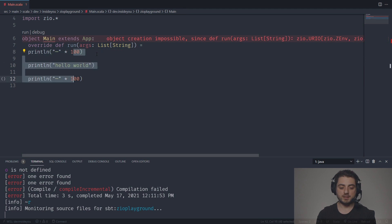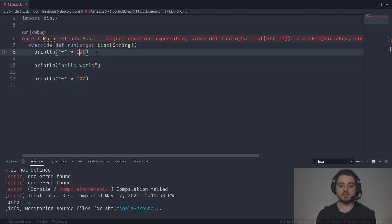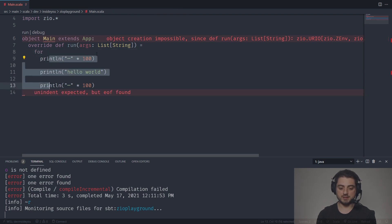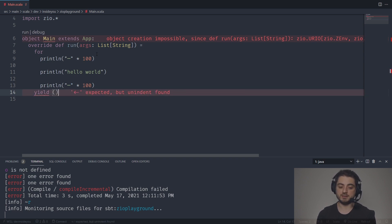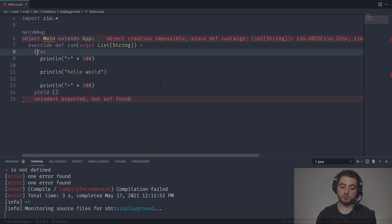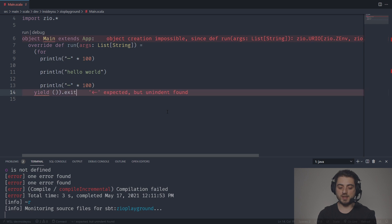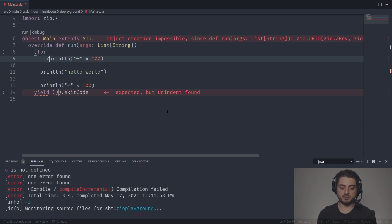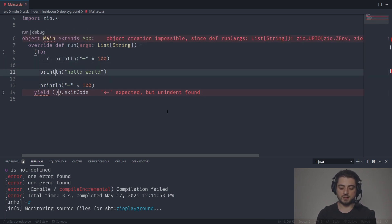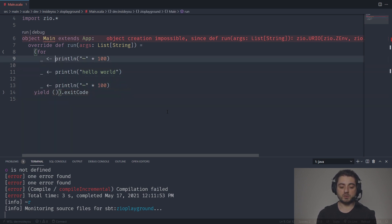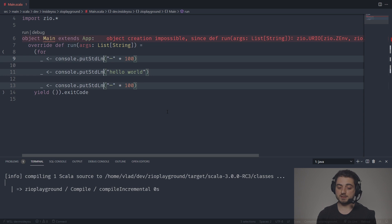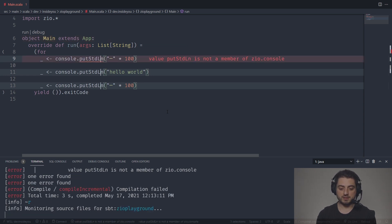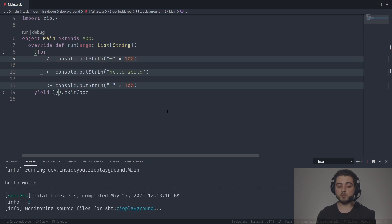We're going to do override def run, and it's going to take a list of string, not an array of string. I'm going to leave out the return type on purpose. This is going to be a for comprehension. In Scala 3, we don't need the curly braces around the for, so I'm going to yield a unit. I'm also going to wrap this entire for comprehension with dot exitCode — we'll talk about that in a second. Over here I'm going to use underscore and arrow, and instead of println we're going to use console dot putStringLine. This is our Hello World in ZIO.